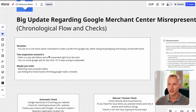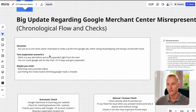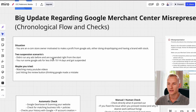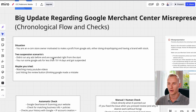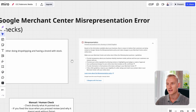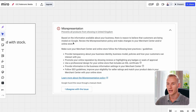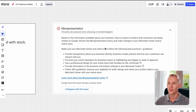There are basically two suspended scenarios. You didn't run any ads before and got suspended right away when you just started your Merchant Center account, or you ran some ads for just a few days — less than 10 to 14 days — and got suspended. Maybe you tried watching many YouTube videos without luck, or you just hit the review button hoping Google made a mistake but that wasn't the case, and you're still struggling with the misrepresentation error. When you hover over the gray text you can see if this is only about the free listing, the shopping listing, or the remarketing listing.